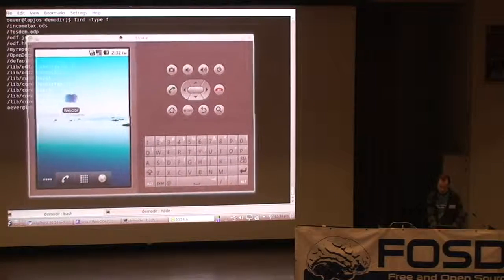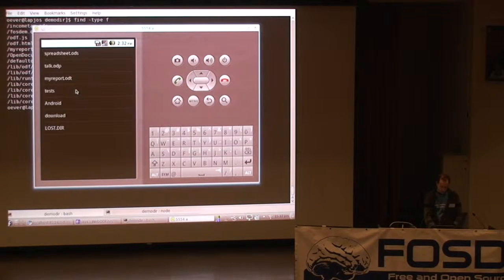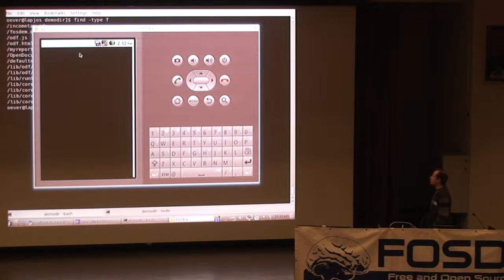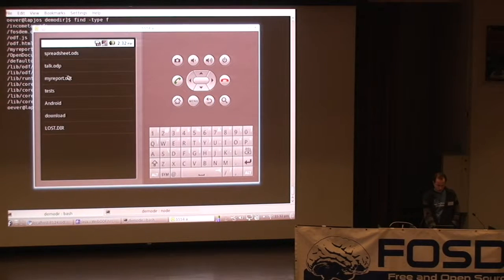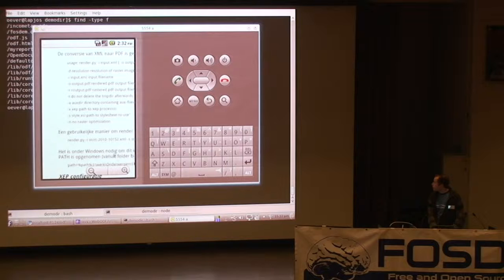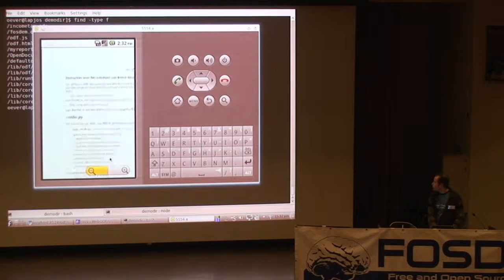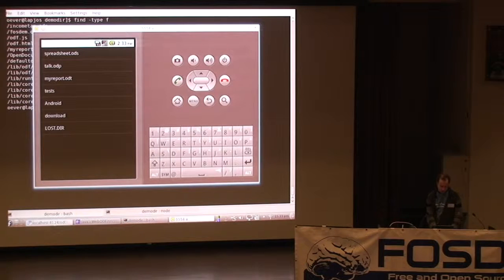Here it is — this is the simulator. It's an older version of Android — I purposefully used an older version to show that you don't need all the new features in Android to get this running. Let's open a spreadsheet. The emulator is a bit slow — on a device it would be faster. Here you see a very simple spreadsheet. Let's open a small text file. You see it's really just an HTML page, but Android provides a nice UI. It's a very small application — most of it is just the shared JavaScript.